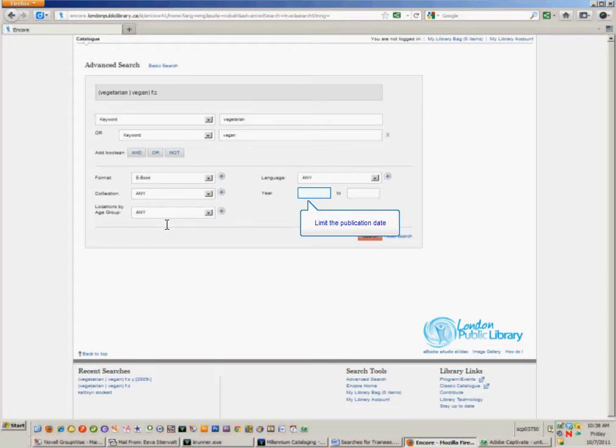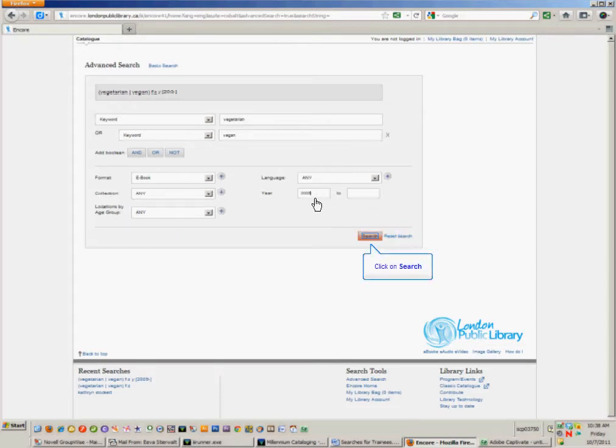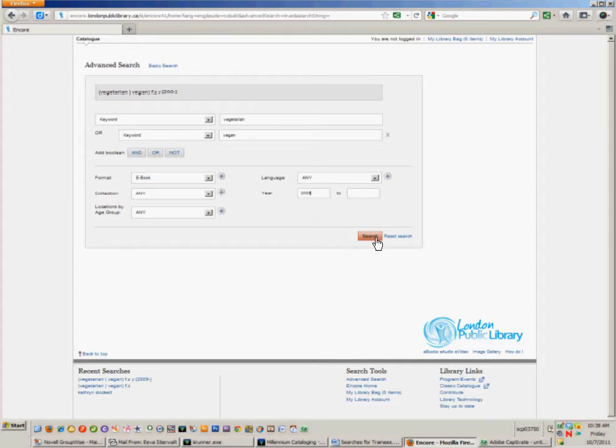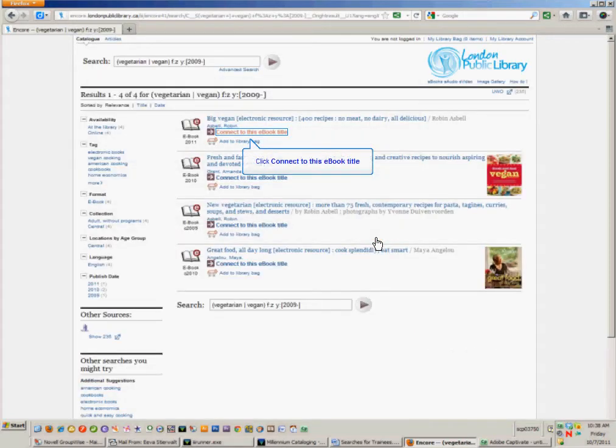Finally, I only want newer books. So I'm going to enter 2009 in the starting date field. I'll leave the end date field blank. Then I click on Search.